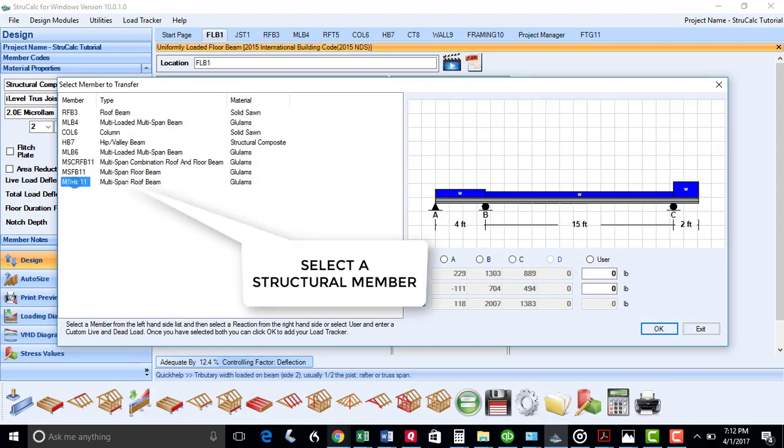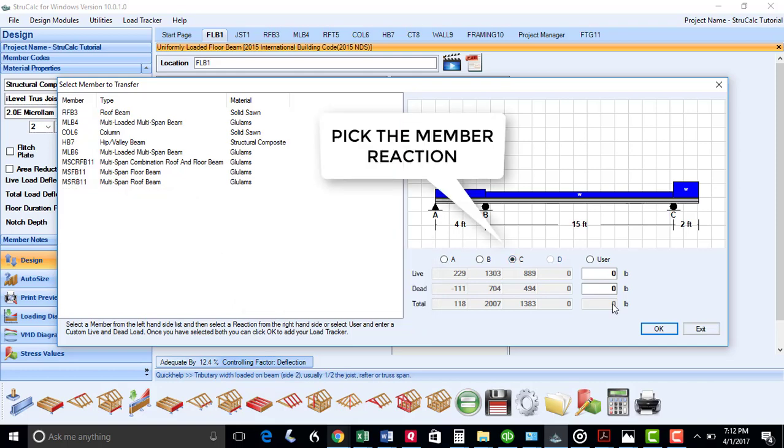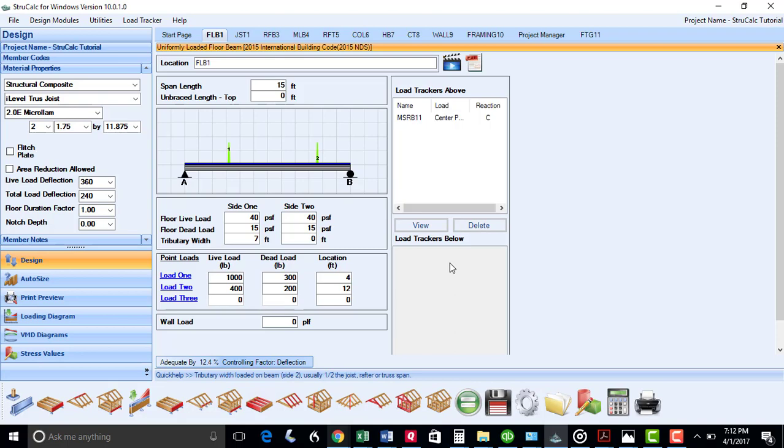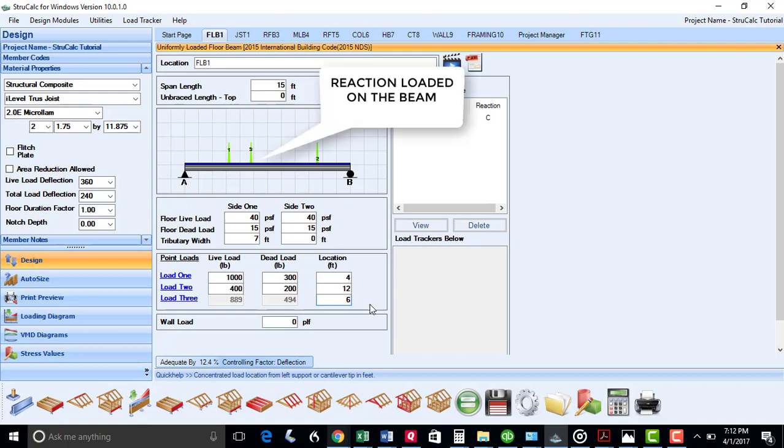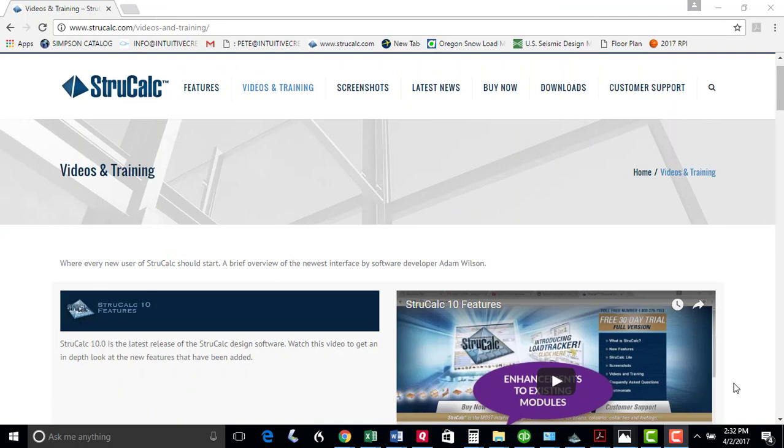Simply click the structural member you want. Click the reaction you want to transfer, and it will load that member reaction in your analysis. Put in its location, and as you can see, it has been loaded onto the beam span. There are more in-depth videos on how to use Load Tracker on our website.